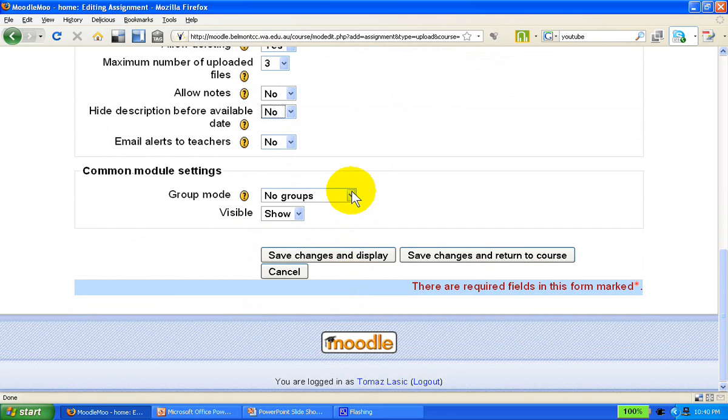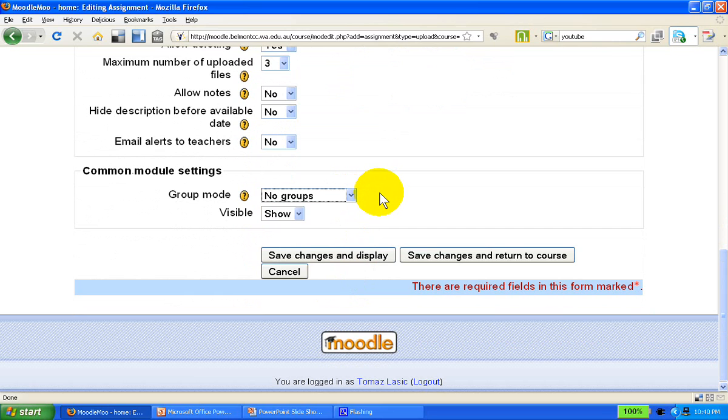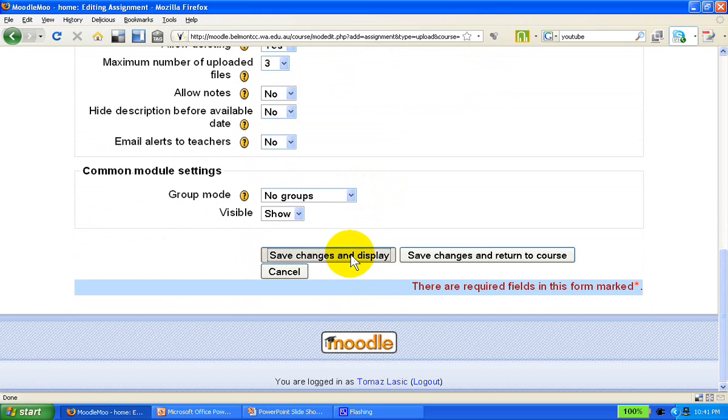You can specify the types of groups for the entire course. And now we're ready, once we've set up the assignment, we're ready to save changes and display it.